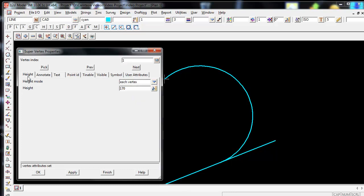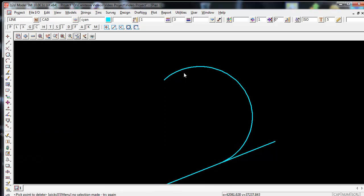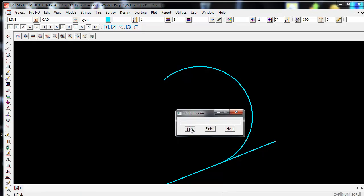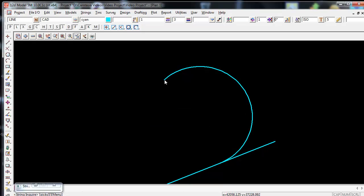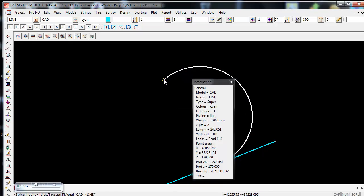Once I've finished editing the vertex I simply go down to the Finish icon at the bottom right of the panel. This will then remove that panel. And if I now check by using String Inquire or F2, you can now see I have a Z value of 170 and a vertex ID of 101.